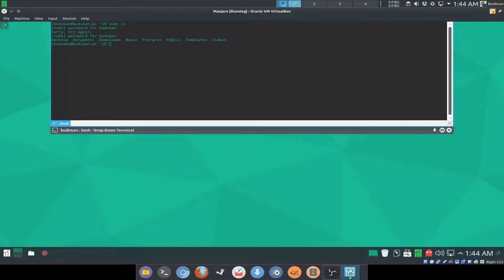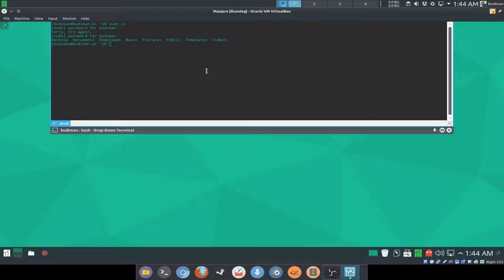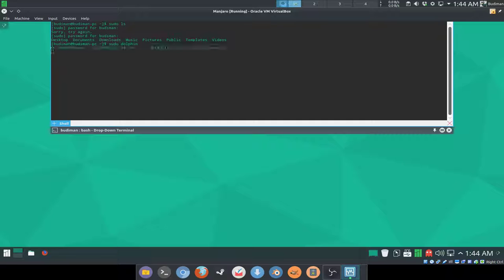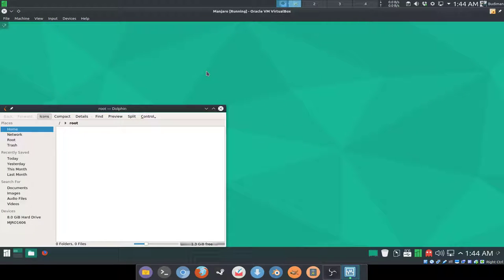So what you're gonna do is modify some files in your etc directory. Because it's in root, you're gonna need sudo to do that. Use sudo dolphin and replace dolphin with your favorite file manager.